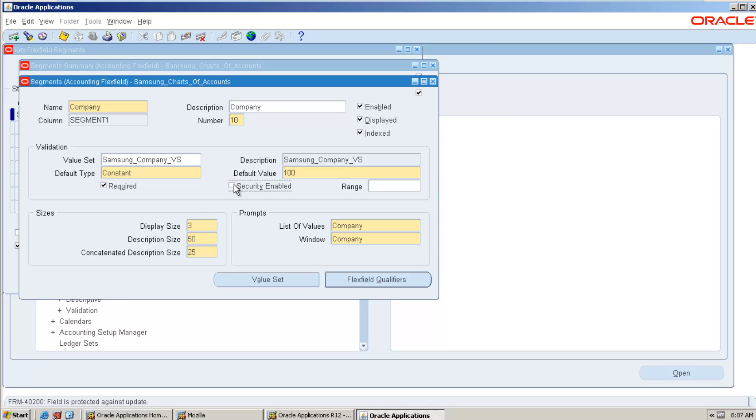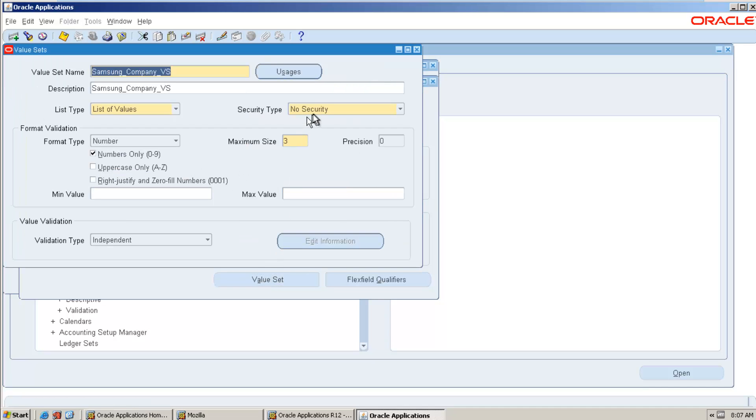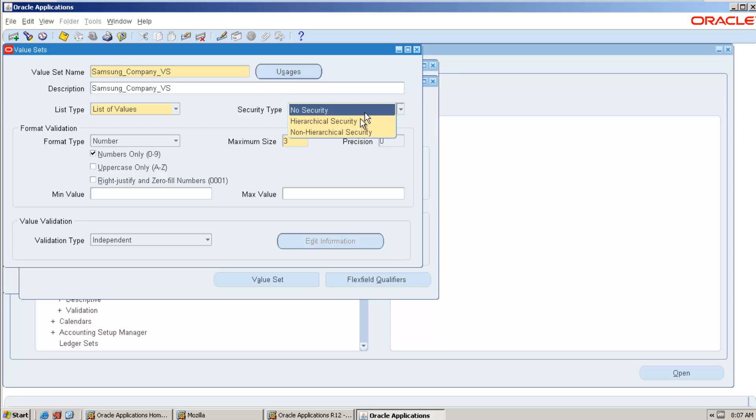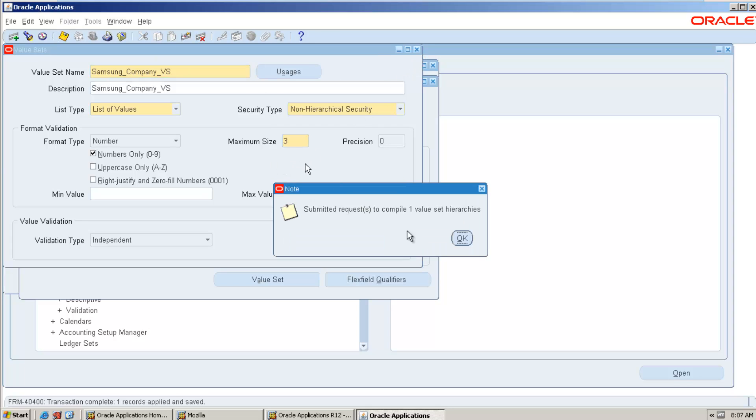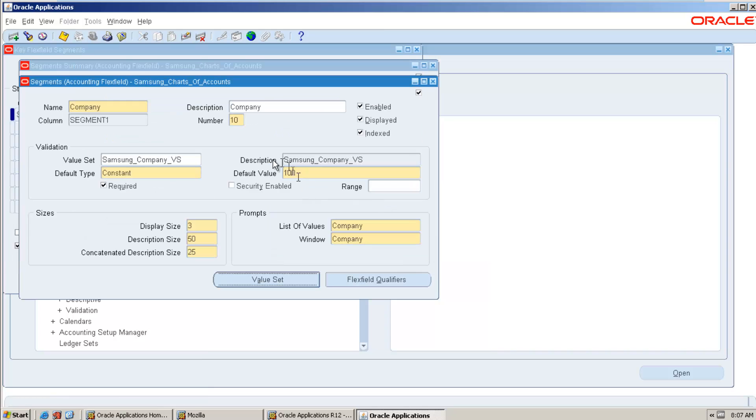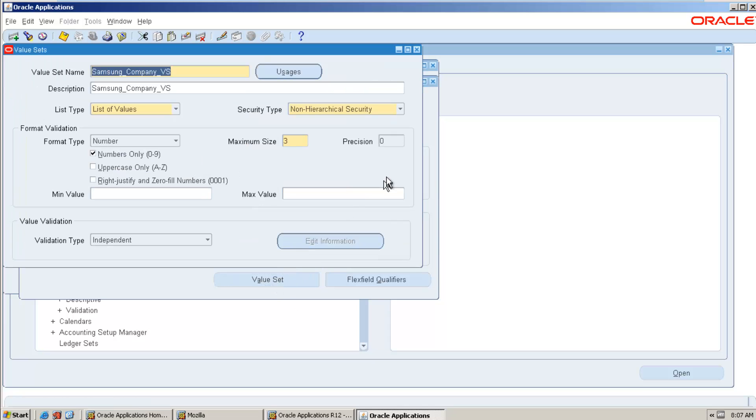The second setup is in segments, open, you need to make security enabled. This is not allowing you to select security enable. The reason behind is in your value set you have not selected security type. You have selected no security, so that is why the checkbox is not allowing you to check. What you need to do, you can go ahead and select any one of the security: non-hierarchical.